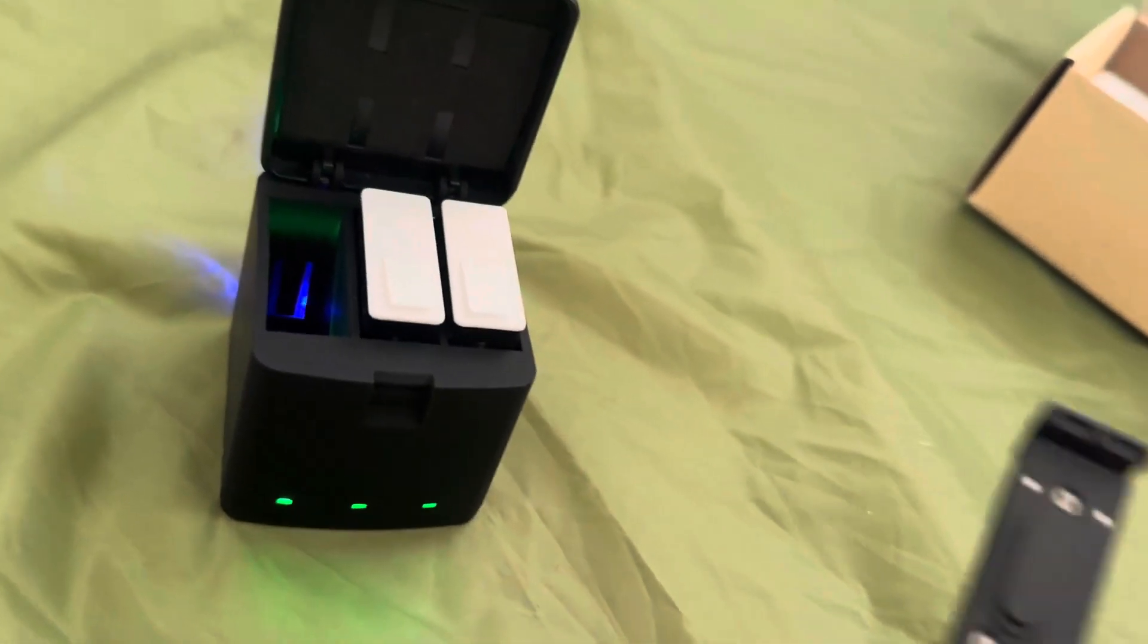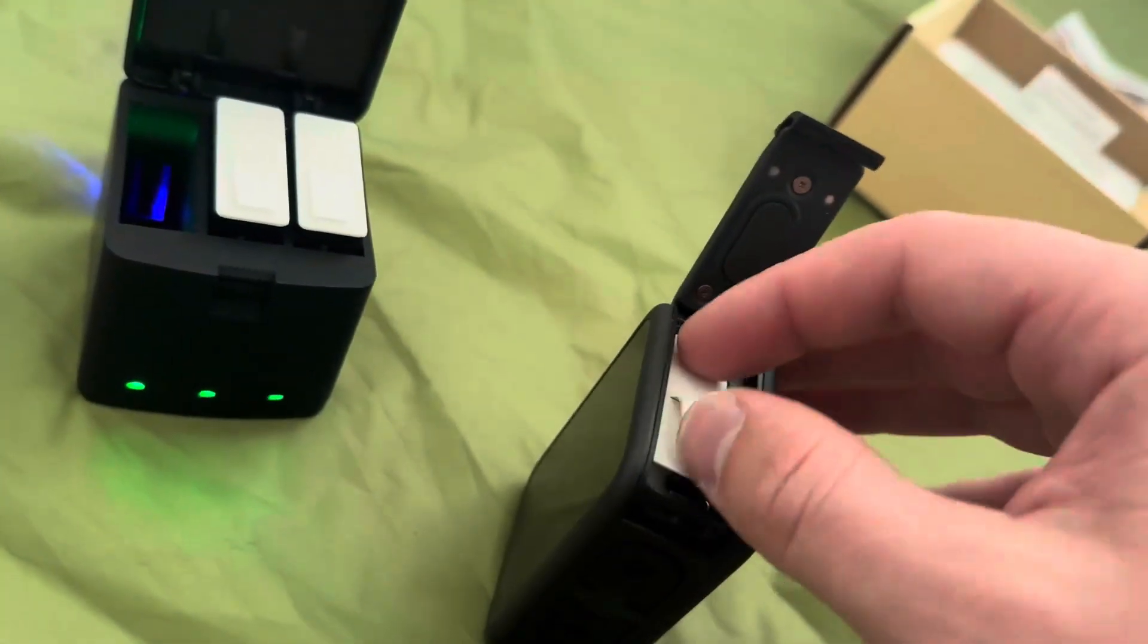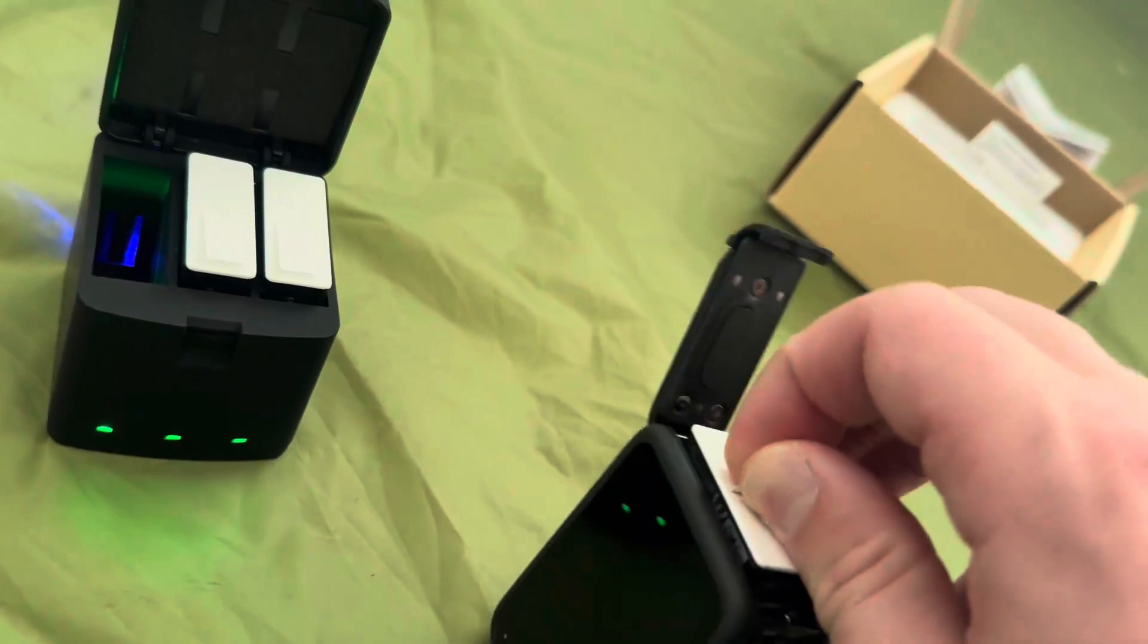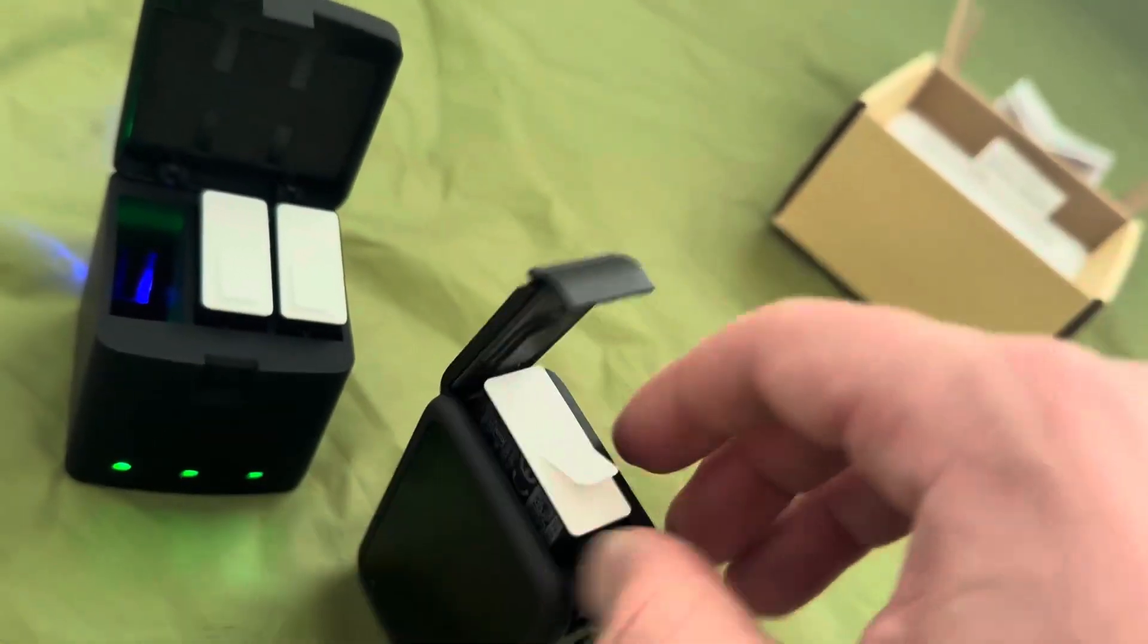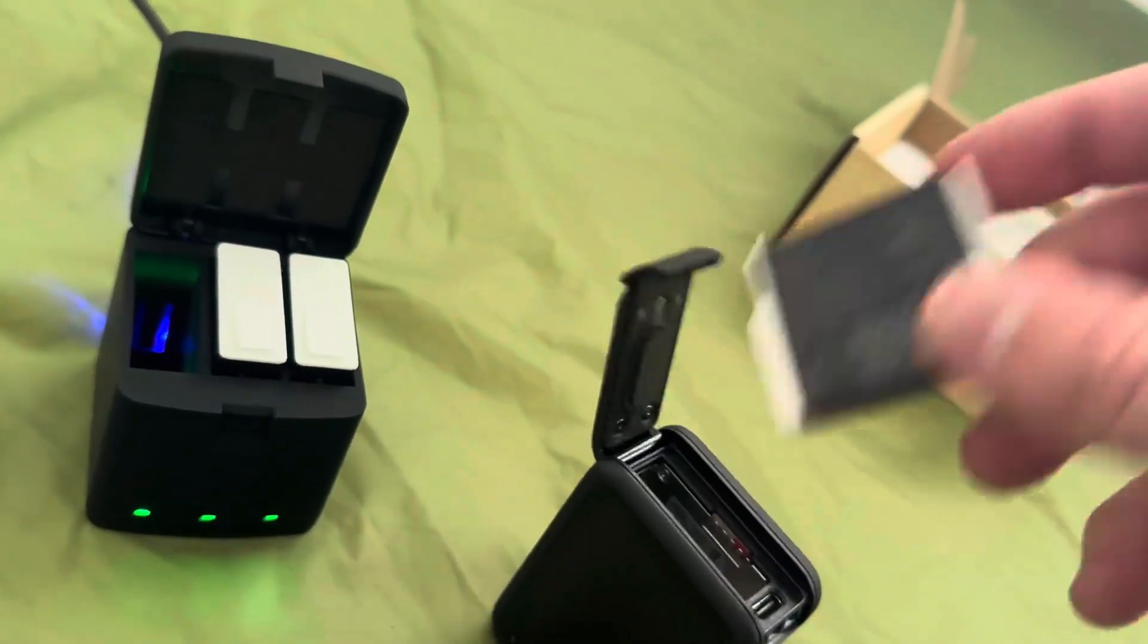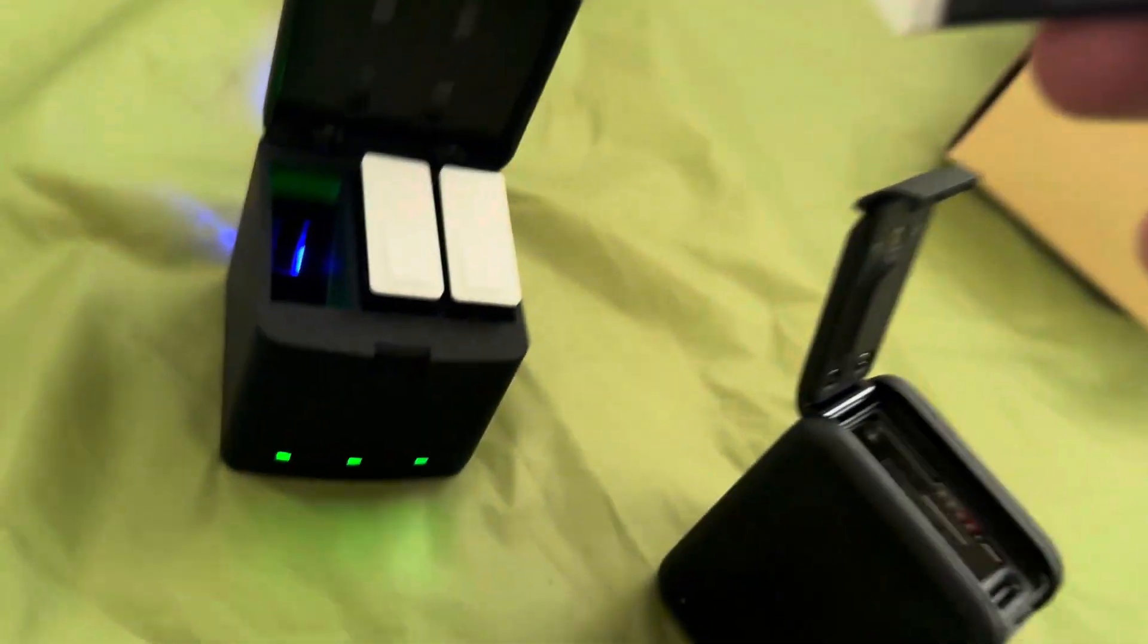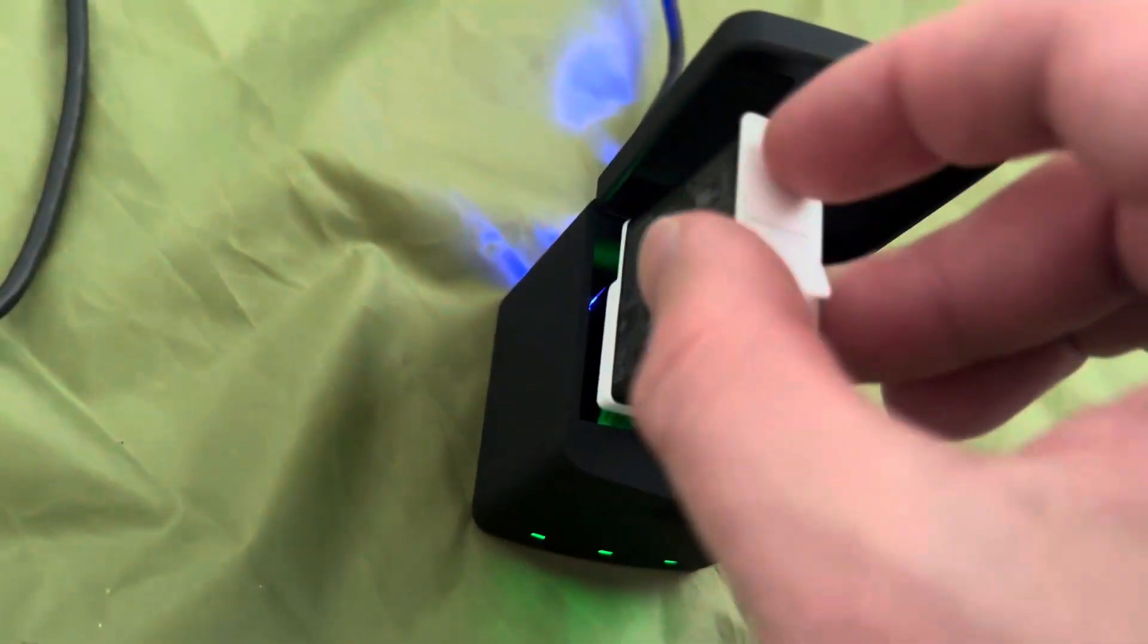And then I have my actual GoPro right here. Right now the battery is at 66%, so if I take it out with one hand, my non-recording hand, you can see where it goes in like this